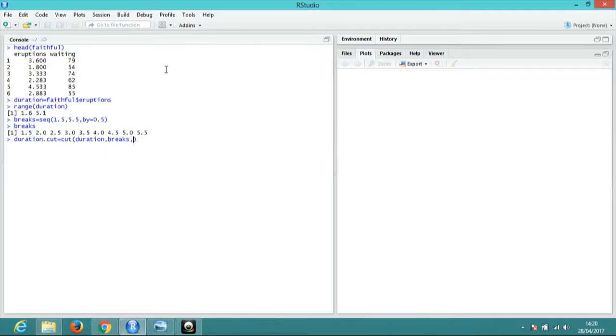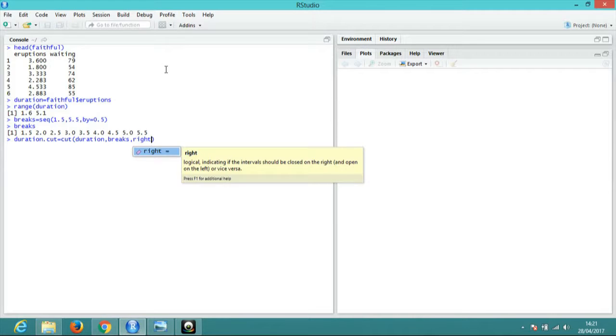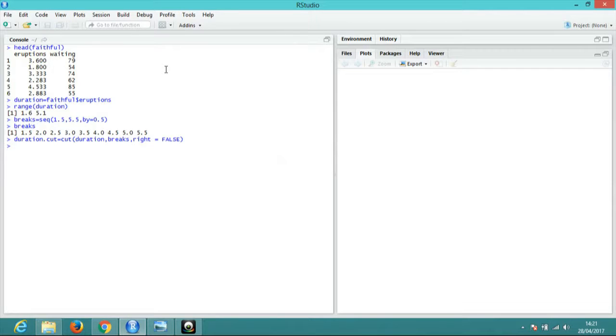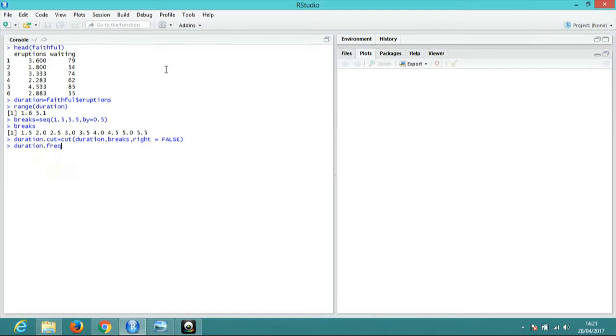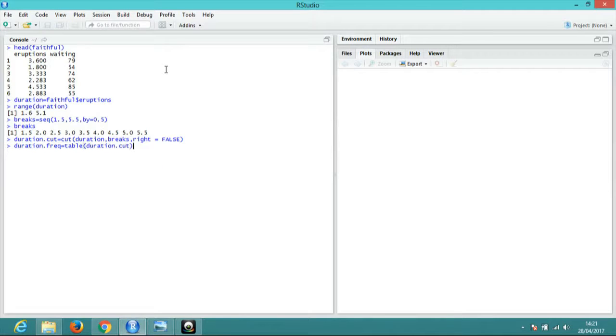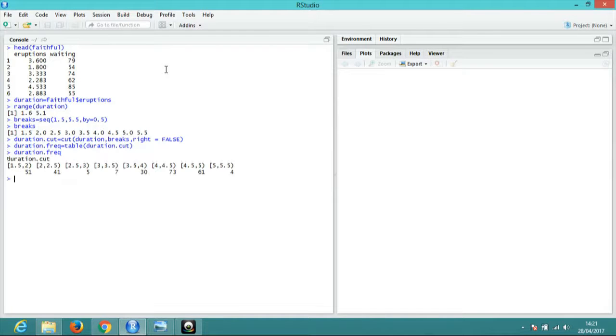Keep duration, duration, comma, break, create, comma, write, write equal to call. Create duration frequency, duration frequency. Now duration sequence, okay.